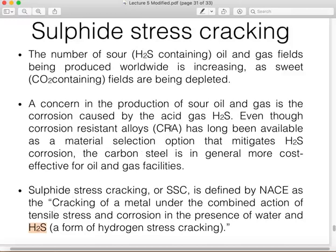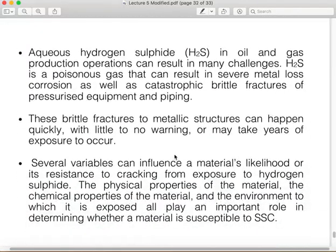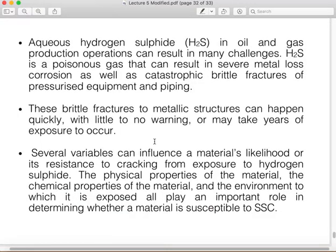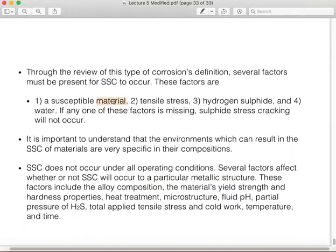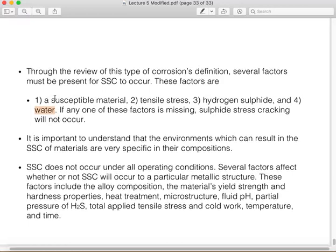To eliminate or control sulfide stress cracking, we can remove the H₂S or use corrosion-resistant alloys that are resistant to H₂S. However, corrosion-resistant alloys are very expensive and may make the process economically unfeasible, so it is better to control the failure using other methods. To eliminate SSC, we need to eliminate at least one of its three required factors: susceptible material, stresses, corrosion in the presence of H₂S, and water — if any one of these factors is missing, SSC will not occur.